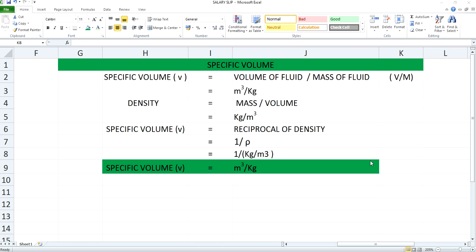This is how specific volume and density are associated and you can calculate it by using the formula 1 by rho to get specific volume.